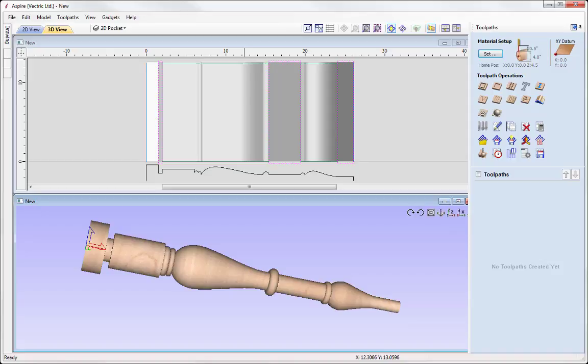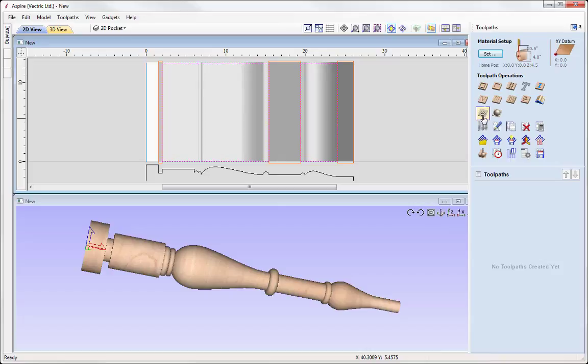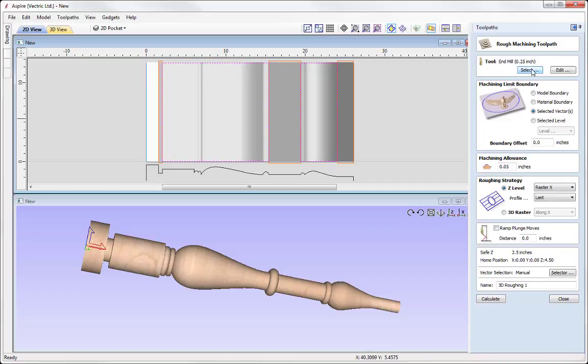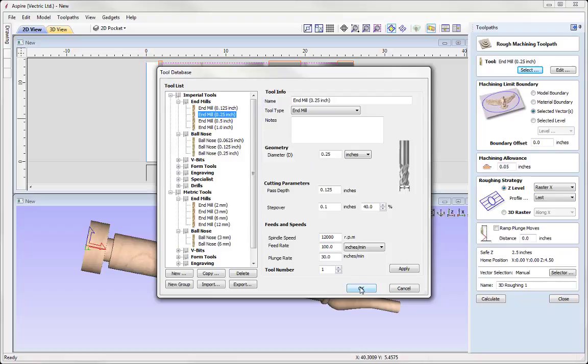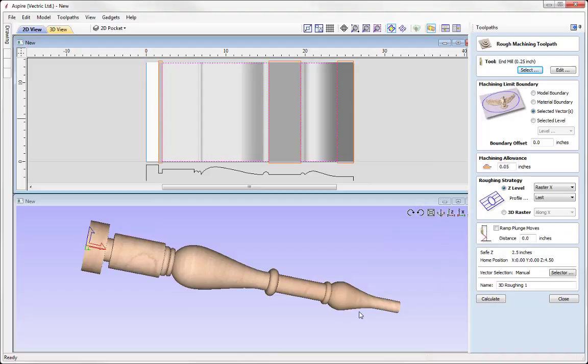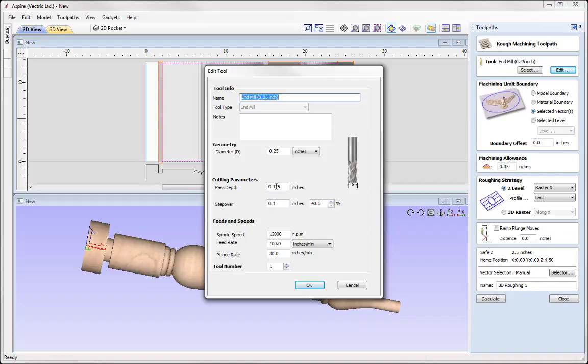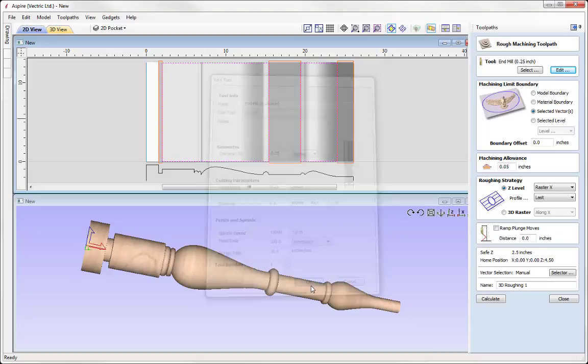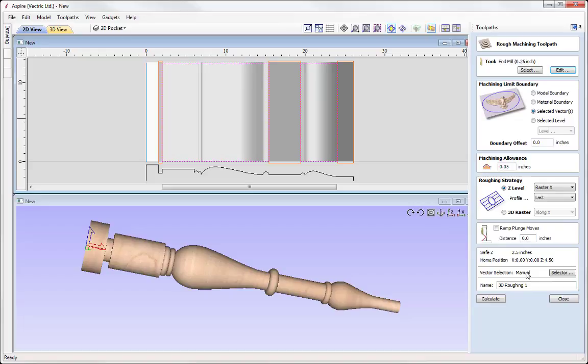The first toolpath we're going to create is the 3D roughing toolpath to hog out the majority of the 3D parts. Select the vectors representing the 3D boundaries, then go into the 3D roughing toolpath. Select a tool — we're going to use a quarter inch end mill. Check over the settings and press OK. If you want to make changes for this particular toolpath without changing the tool database, use the Edit option. For example, I want to change the pass depth from an eighth of an inch to a quarter inch. OK that and it applies only to this toolpath.